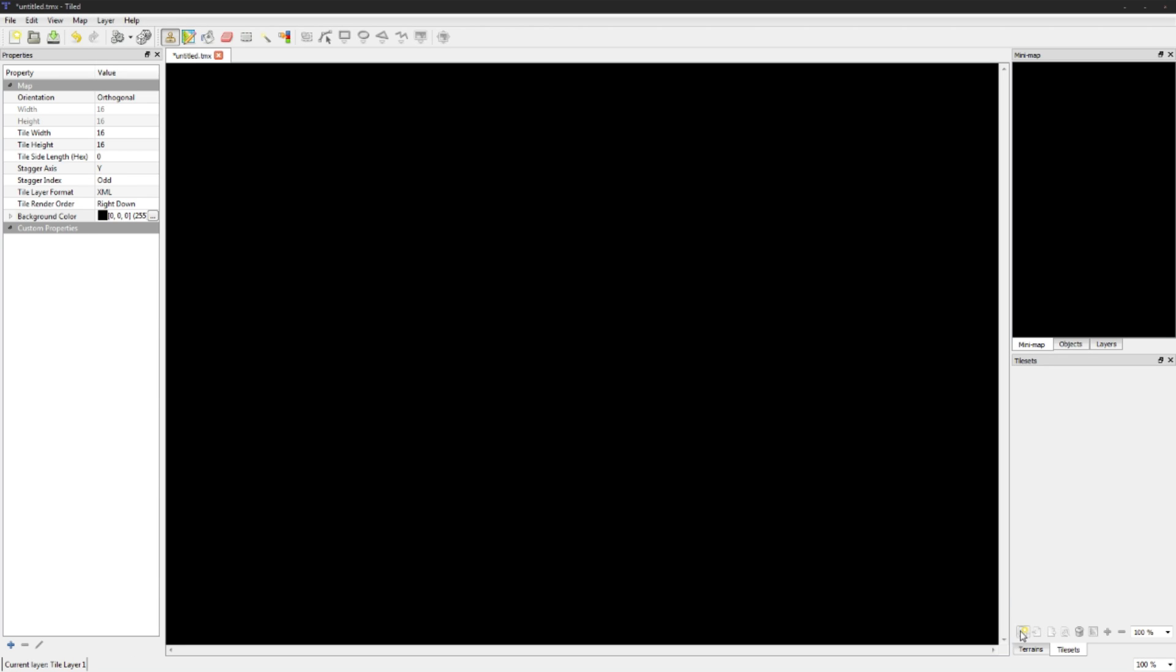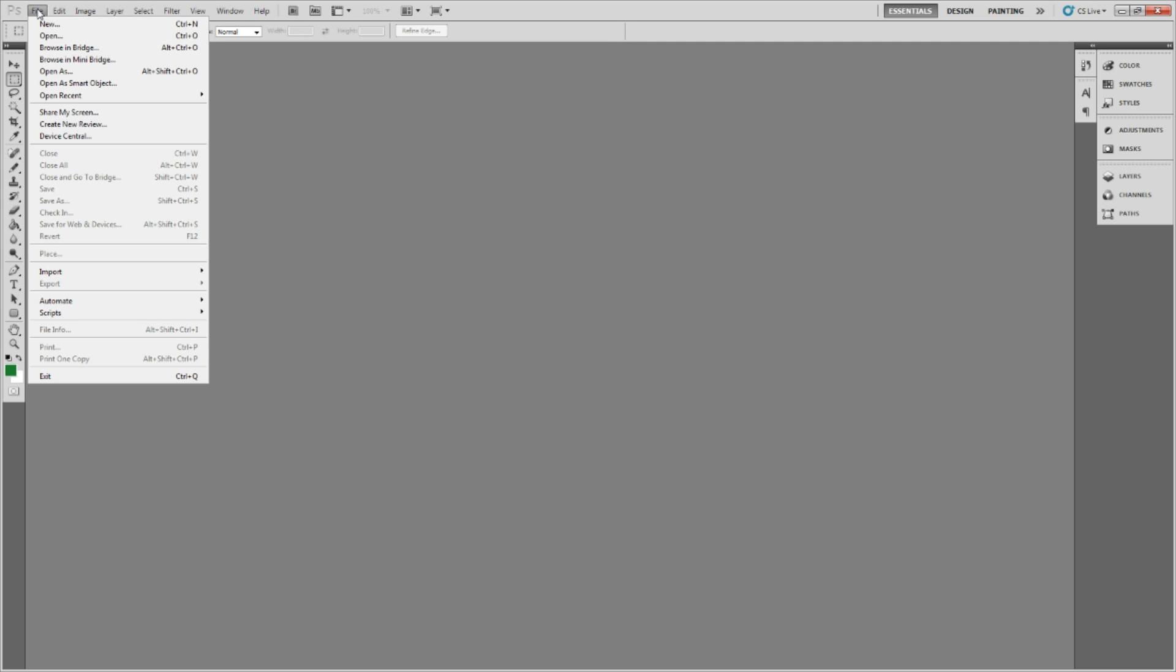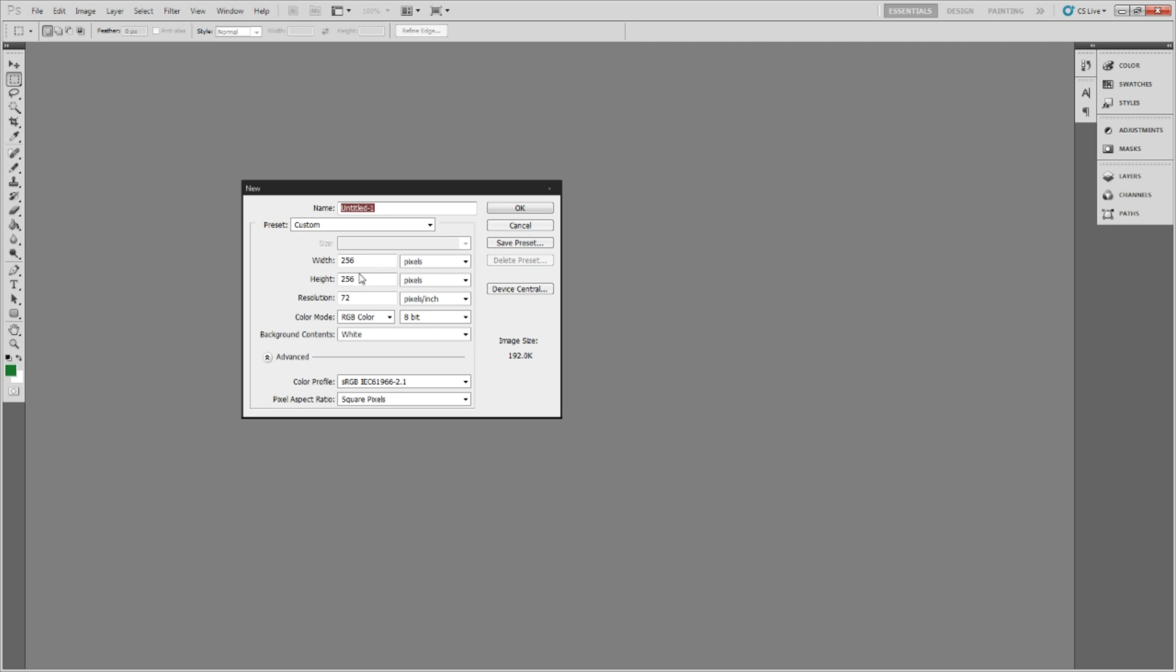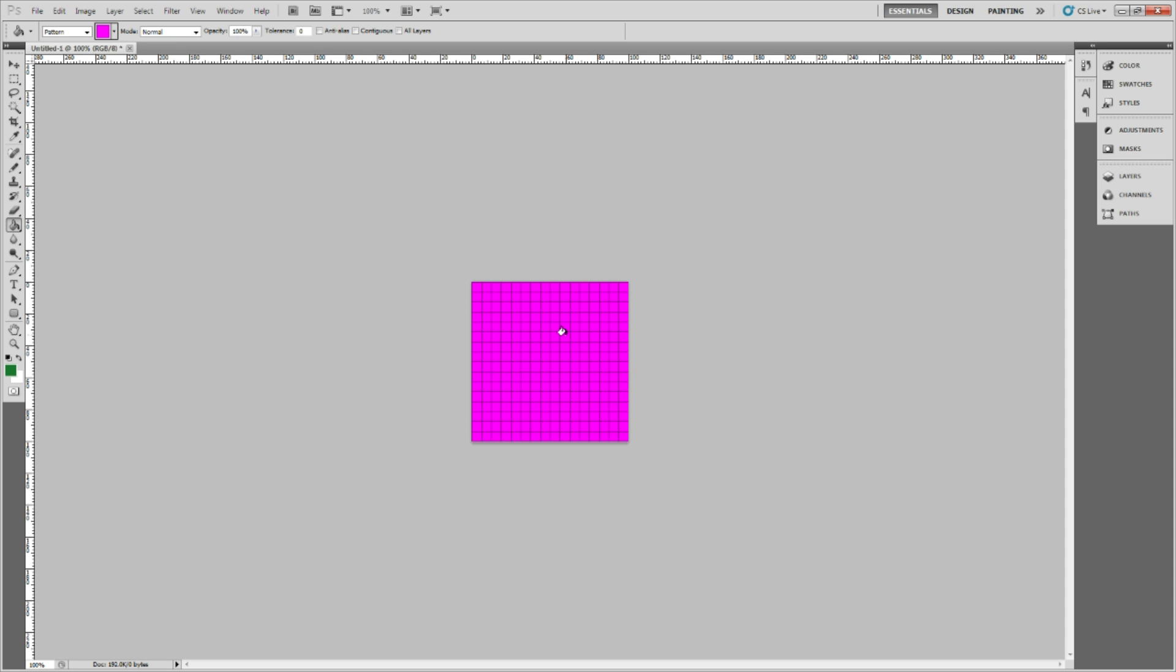Let's hop on over to Photoshop. Here we are in Photoshop, you can use whatever pixel editor you want, there's tons of them out there. I'm just going to be using Photoshop because I'm familiar with it. We're just going to create file new. I'm just going to make it 256 just for the purposes of this, so we have 16 tiles by 16 tiles. I'm also just going to fill in a brush here.